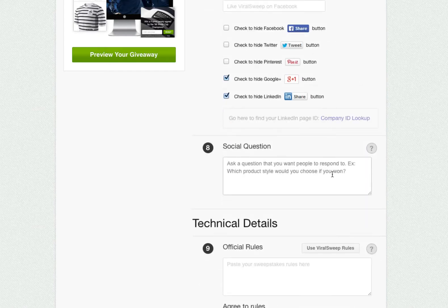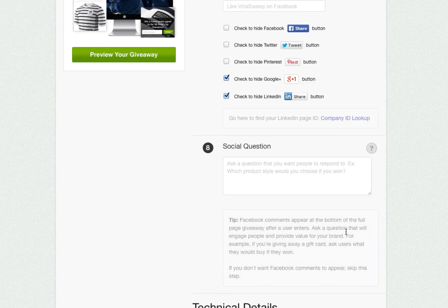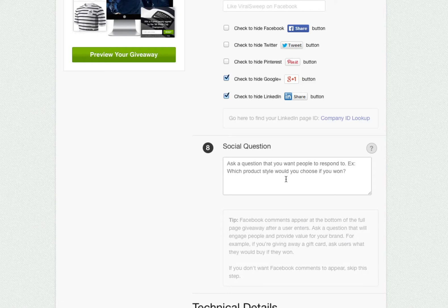Next is the social question. This is exclusive to the full page style only. You can ask people a question after they enter, in which they can respond to via Facebook comments. This is a great way to get people talking and commenting on your sweepstakes.